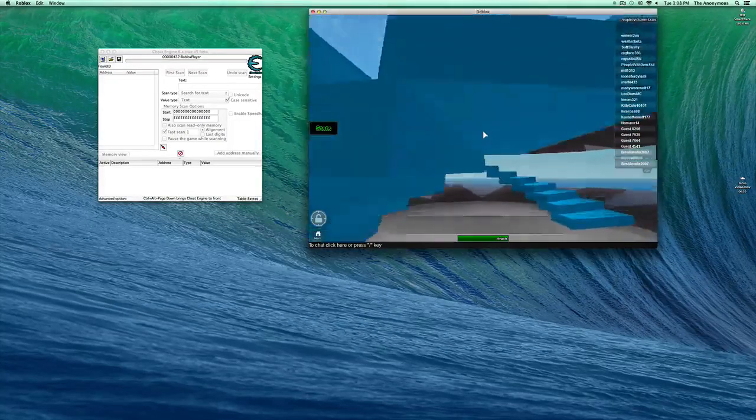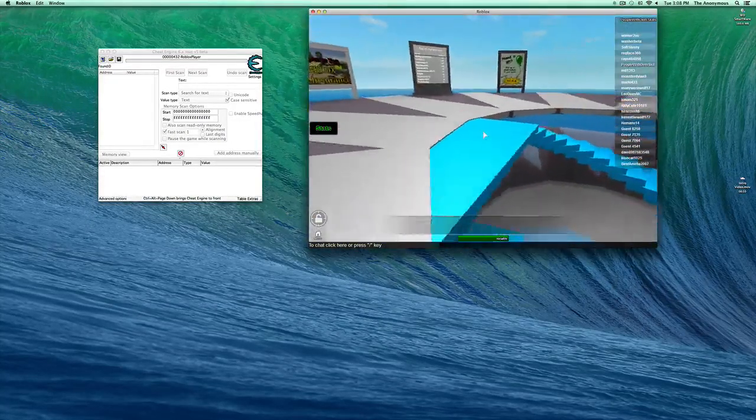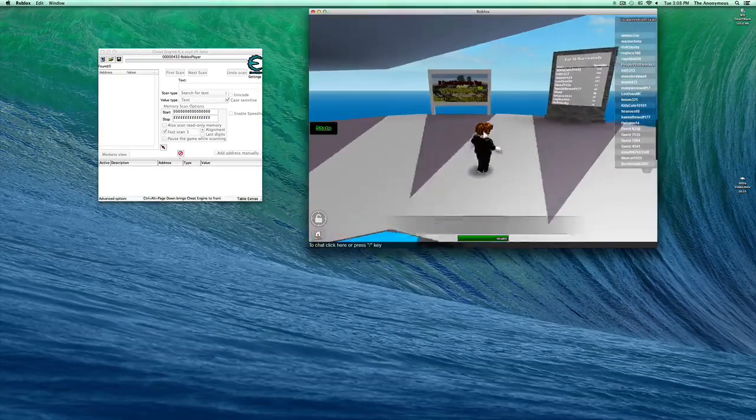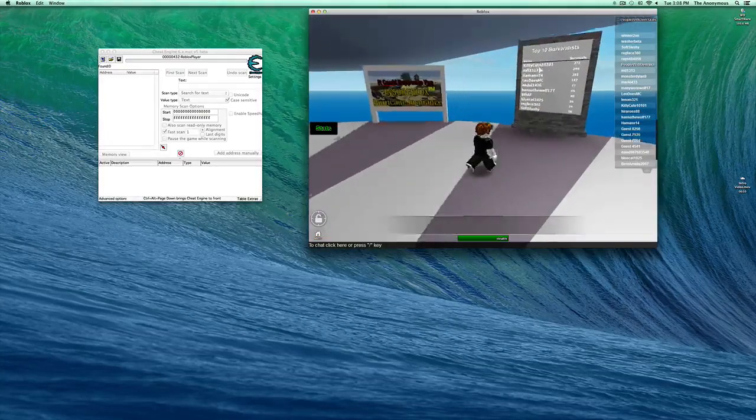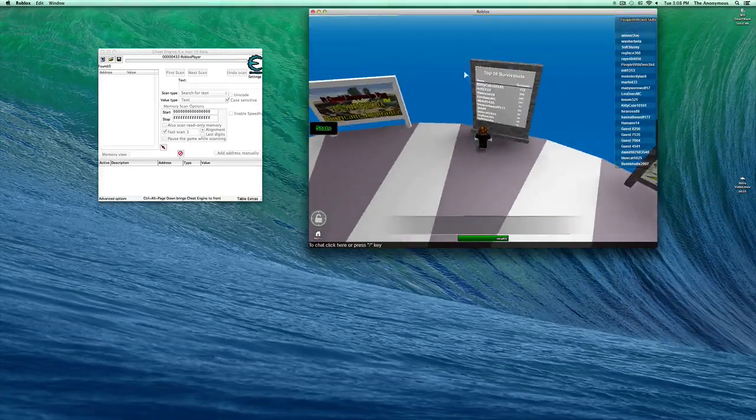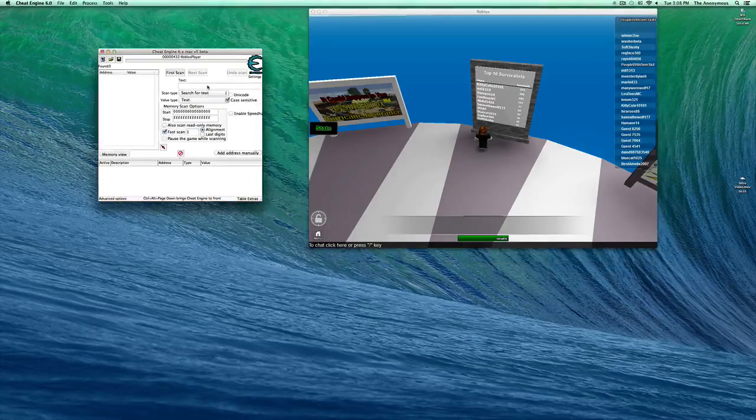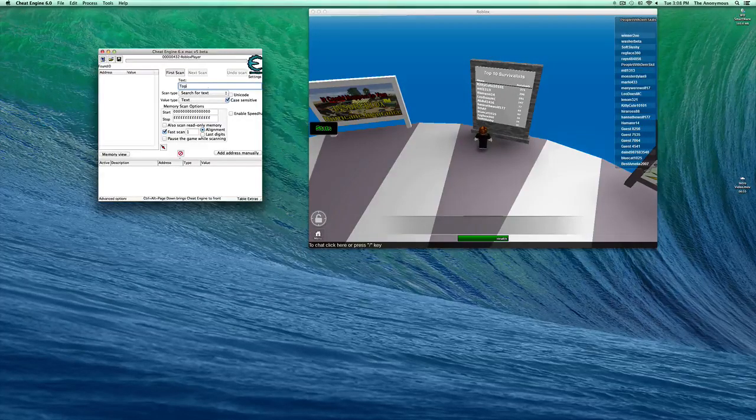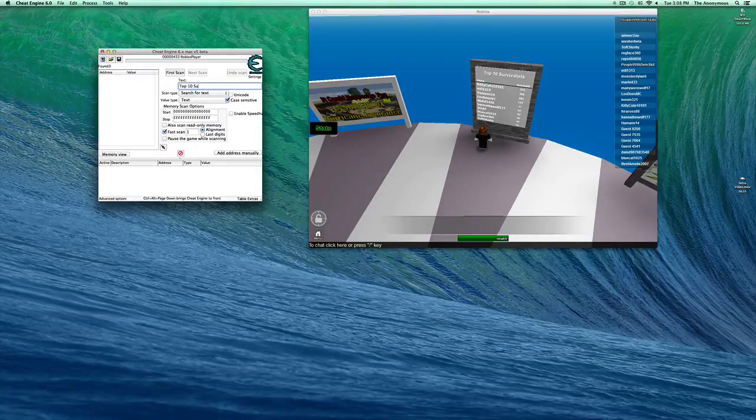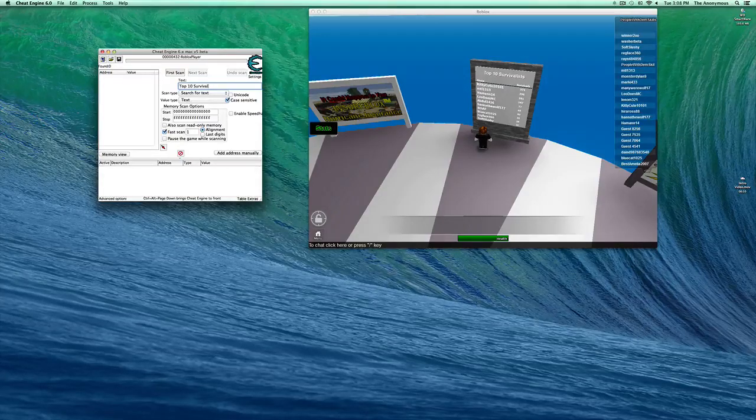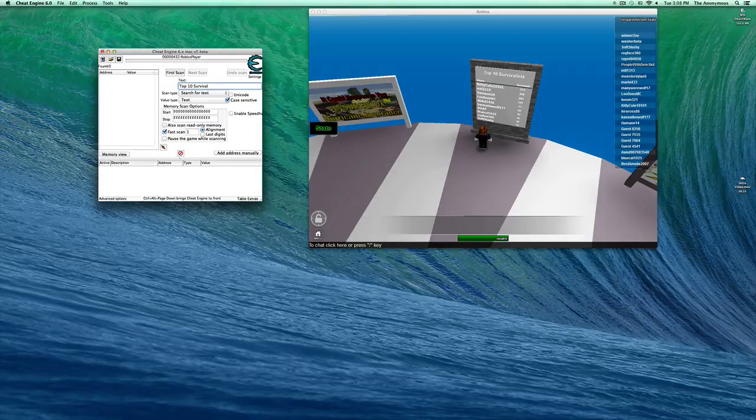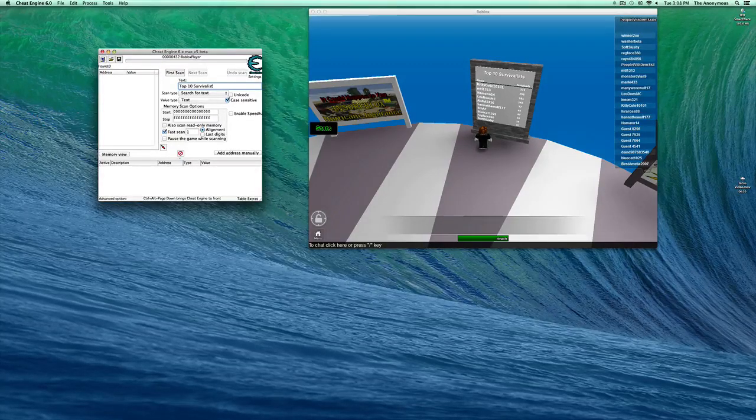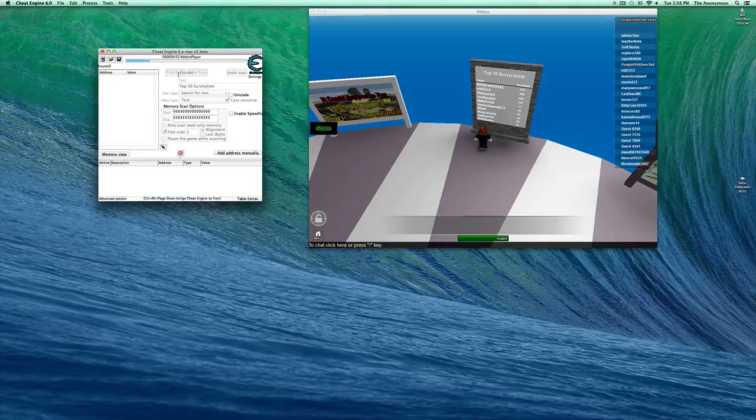And now, for example, I'll type in Top 10 Survival List. So, Top 10 Survival List. Okay, I want to hit First Scan.